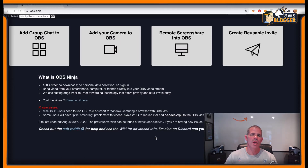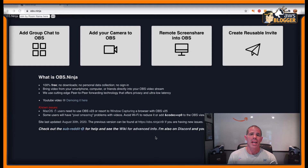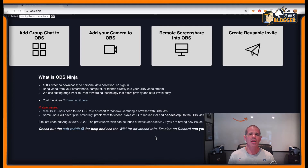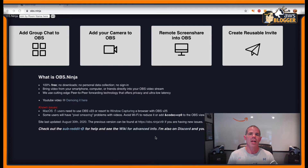Hi everyone, my name is John Meyer and welcome to another edition of the AWS Blogger. In this quick mini-series, I'm going to bring you some very short videos on how to use OBS Ninja, which is an awesome tool that I've come to love and use for all my streaming. Now let's get started.